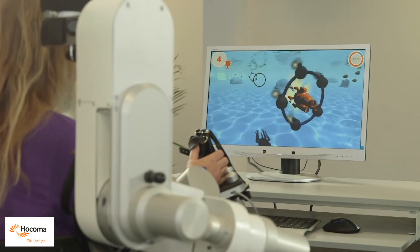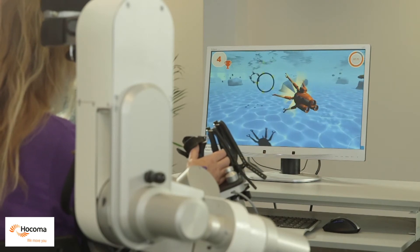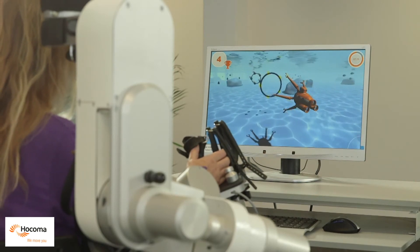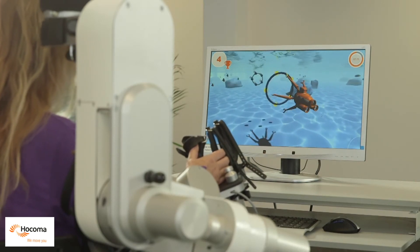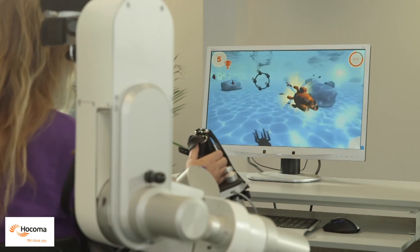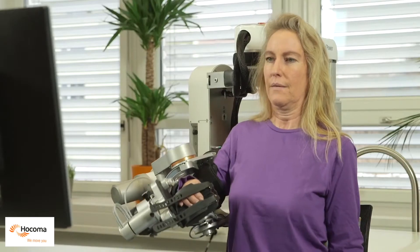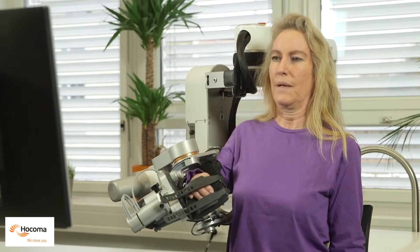The remaining degrees of freedom include supination and pronation of the forearm, flexion/extension of the wrist, and closing and opening of the hand.